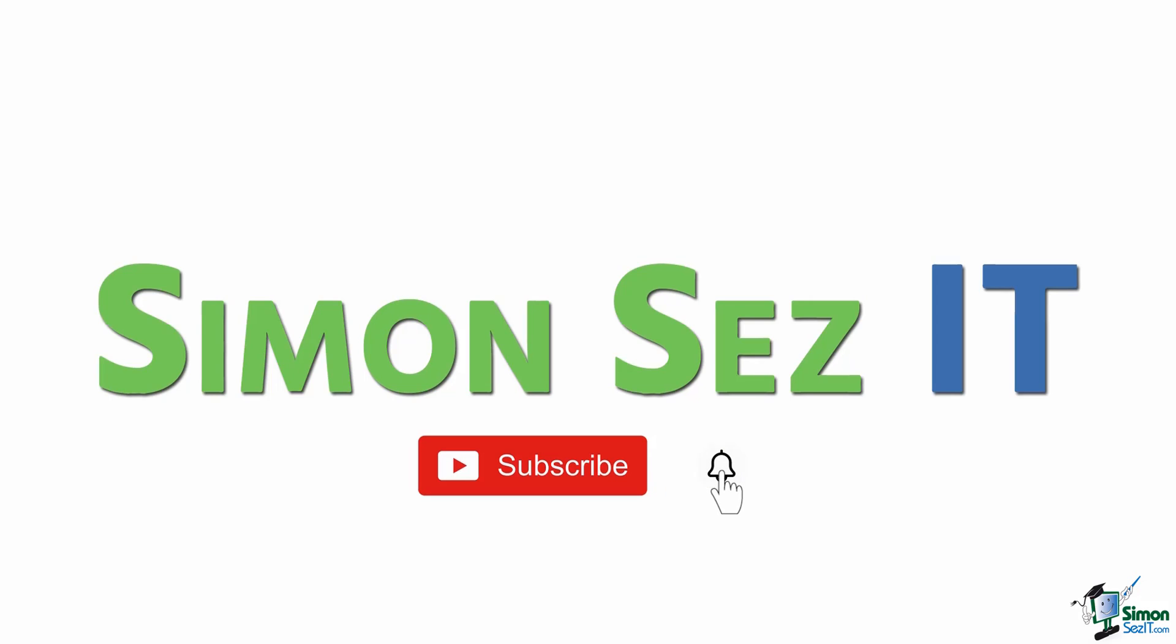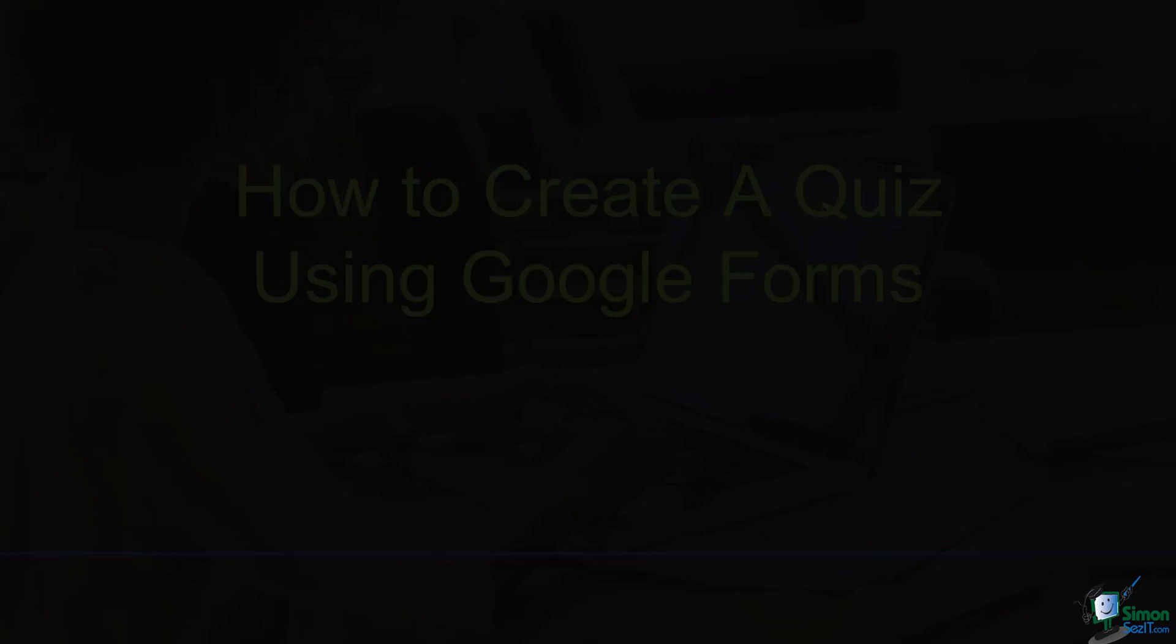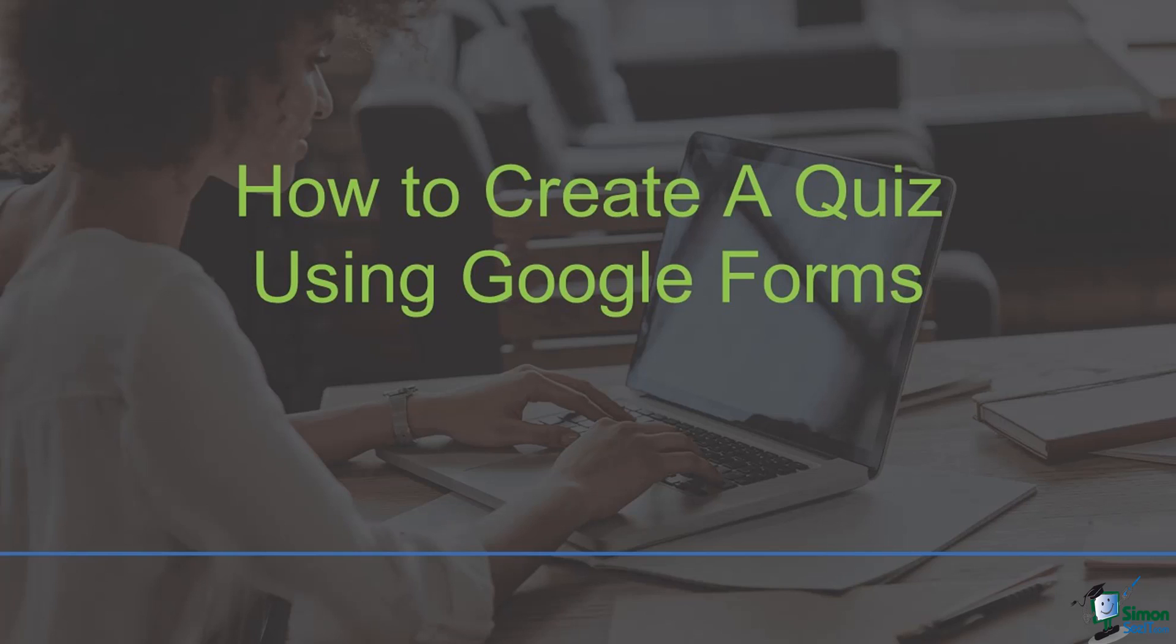Subscribe and click the bell icon to turn on notifications. Hello everyone! In this video you will learn how to create a survey using Google Forms. So let's get started with this video.